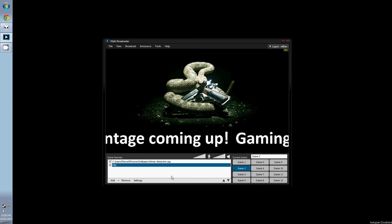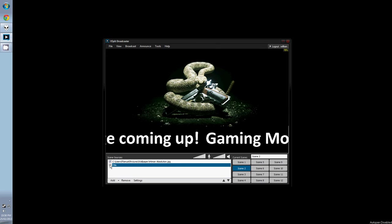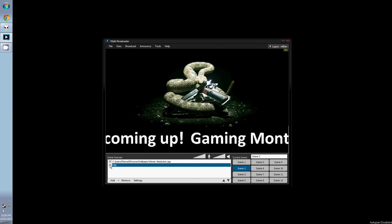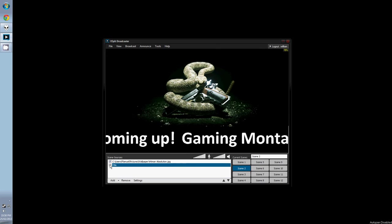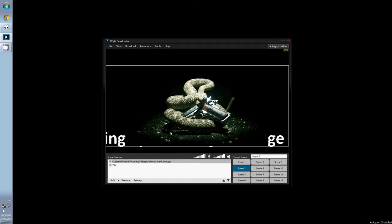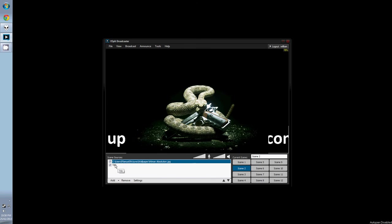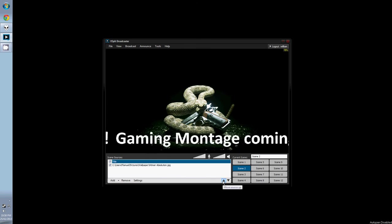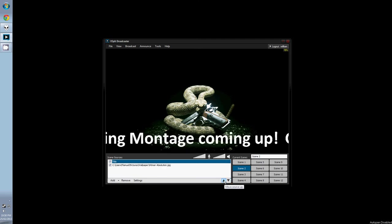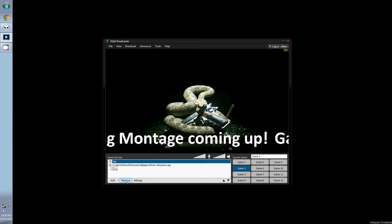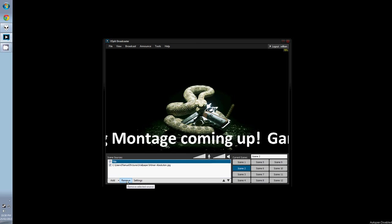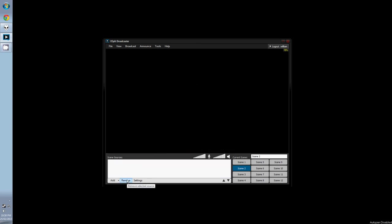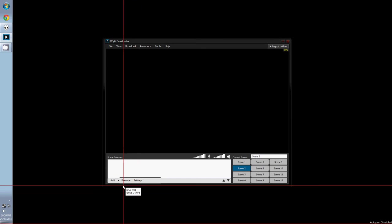To remove a source, there are two options: either uncheck the source and it will disappear, or click remove. We can also change the layering of the stream. For example, if I cover the text with this image, all you need to do is highlight the source you want to move, then click the two arrows here.